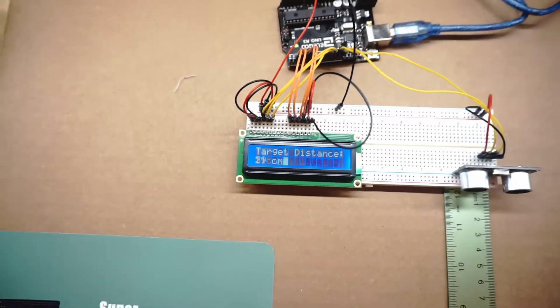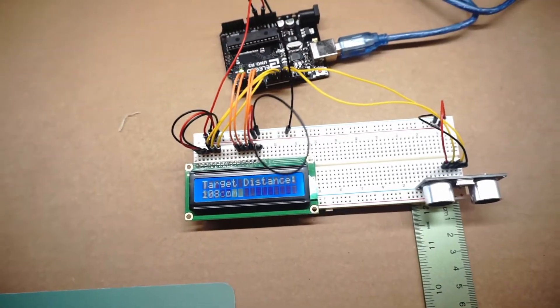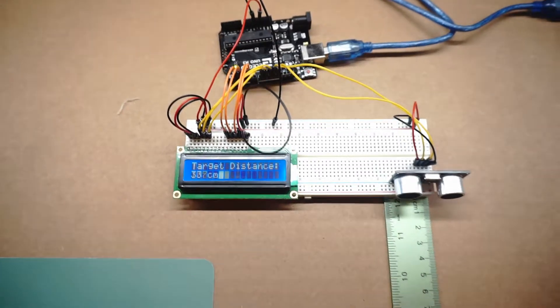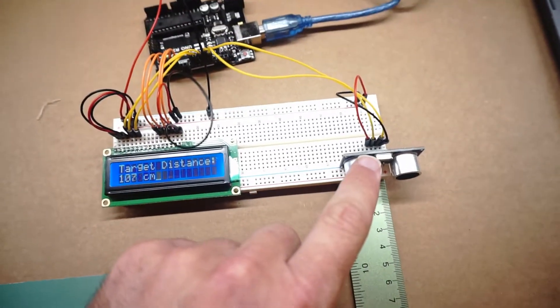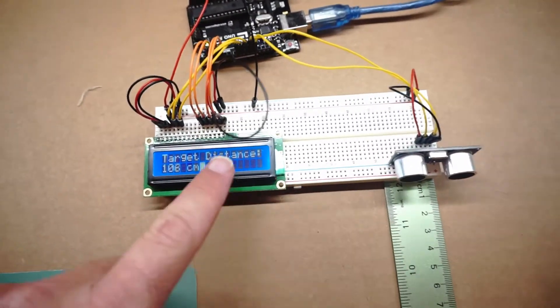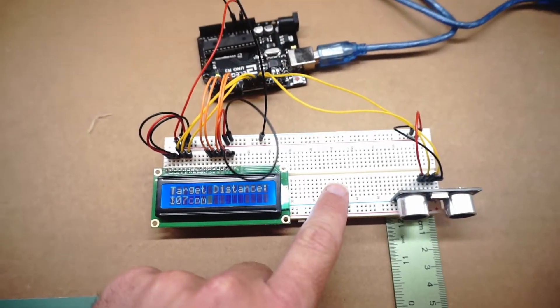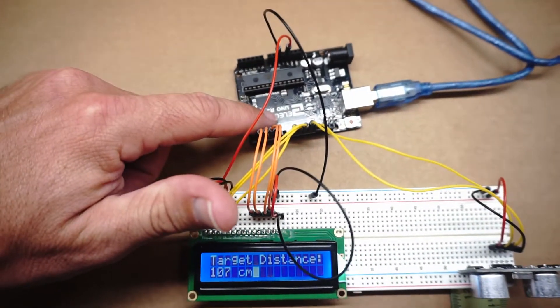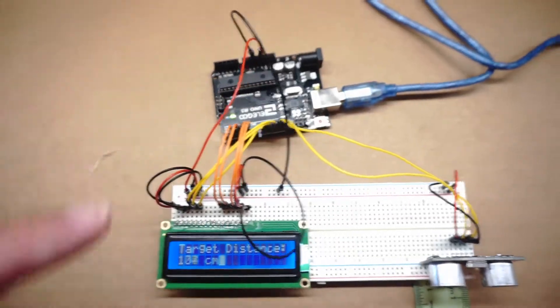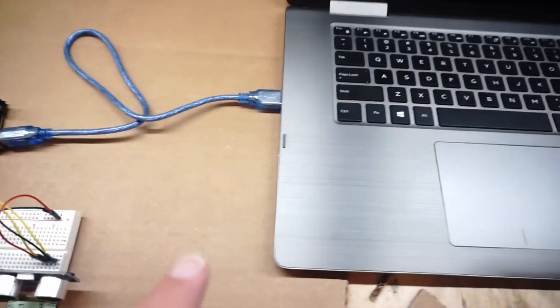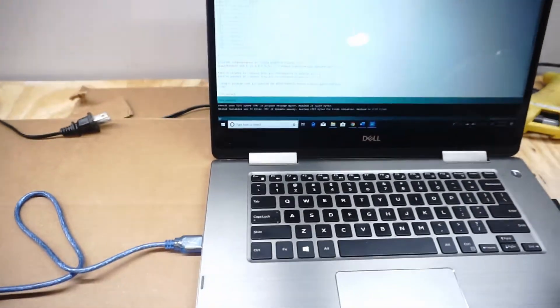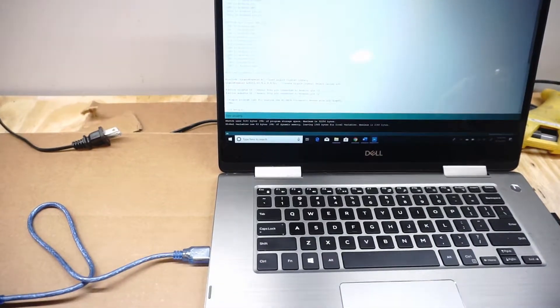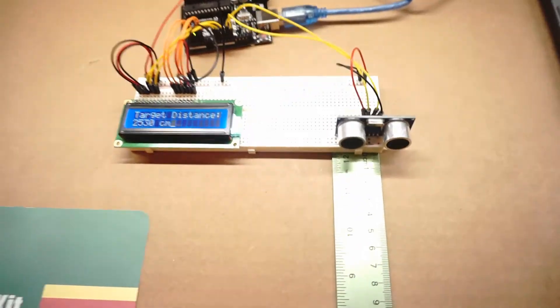In order to make this project you're going to need a couple components from the Super Starter Kit. As you can see I've got the ultrasonic sensor, a bunch of wires, the LCD display, the breadboard, of course the UNO R3 board, a power cable, a computer, and on my computer I have downloaded the Arduino software and I have the code that will operate this project.